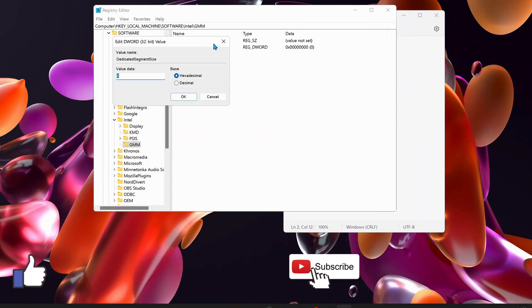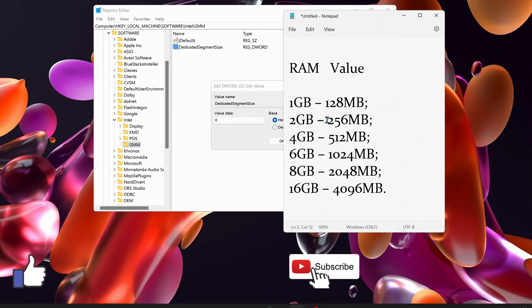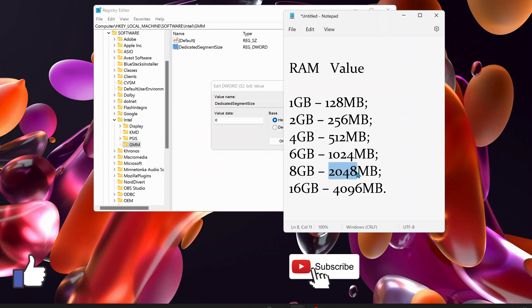You need to put the correct value data in here. Check the chart I've made - each RAM size has a different value. From 1GB to 16GB, you have to put these hexadecimal values. For example, if my laptop has 8GB RAM, I will put 2048 in there.